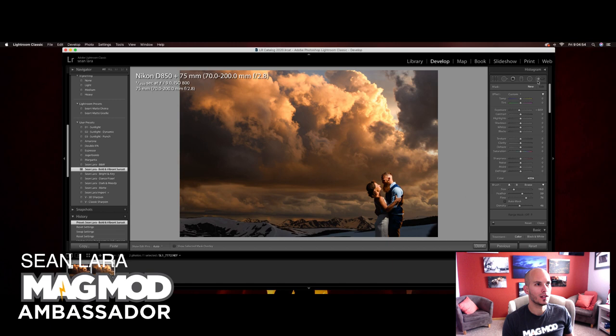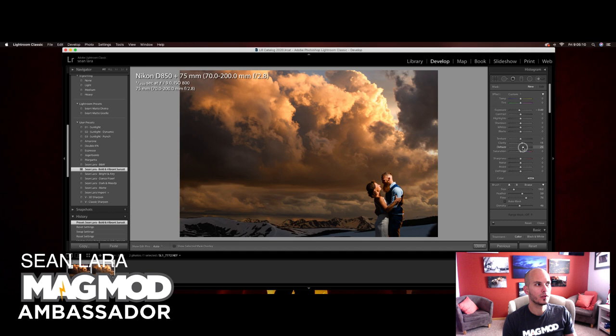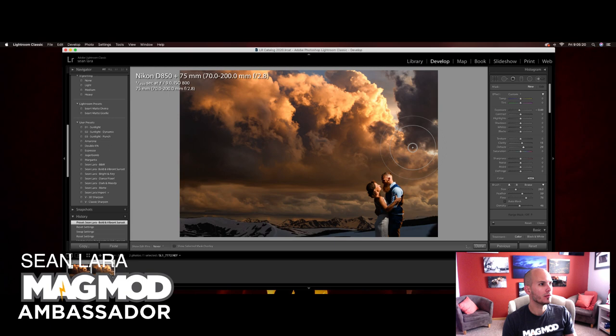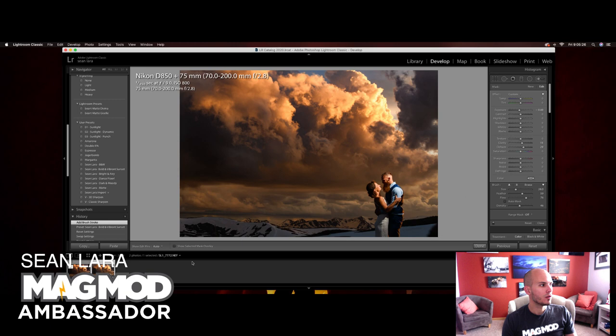So I'm going to go ahead and go to my brush tool here. I'm going to bring down my exposure a little bit, bring up the clarity, bring up some detail in those clouds, some more dehaze, and have some more contrast in those clouds as well. As you can see, already really making those clouds super dramatic.